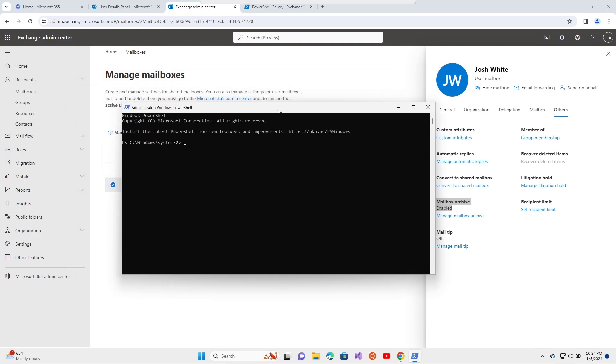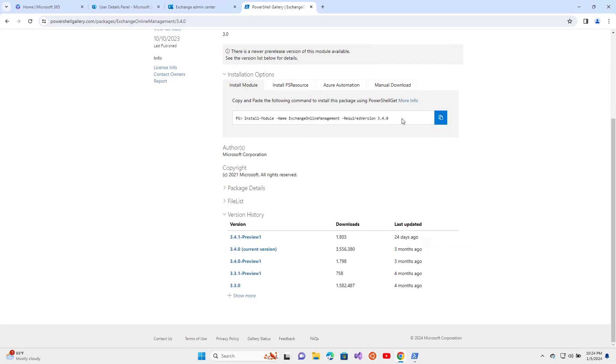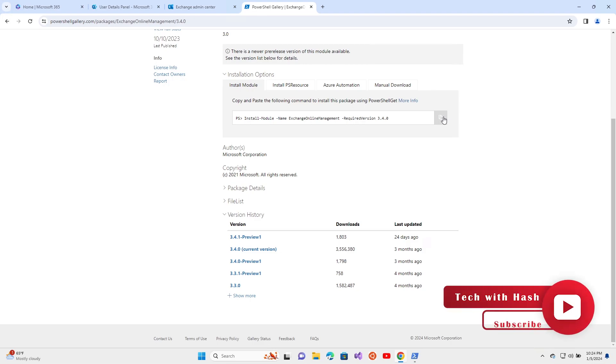If this is the first time you are connecting to this Microsoft tenant, you need to run this command, which I will put in the description, where you install the Exchange Online Management module. I have already done that.